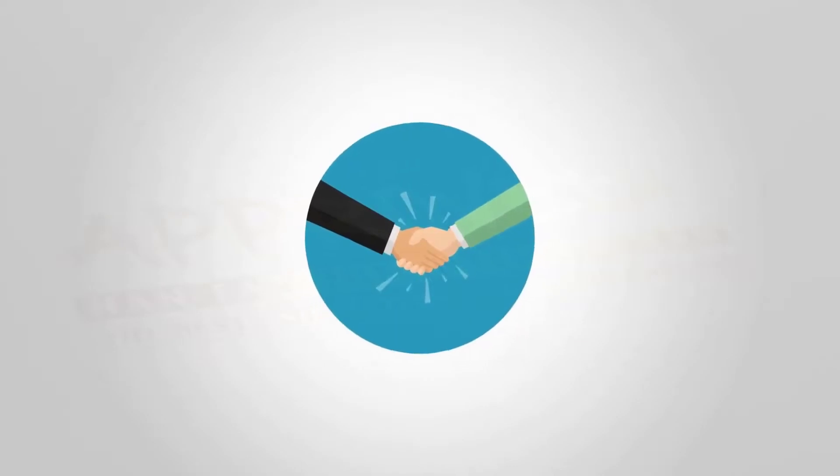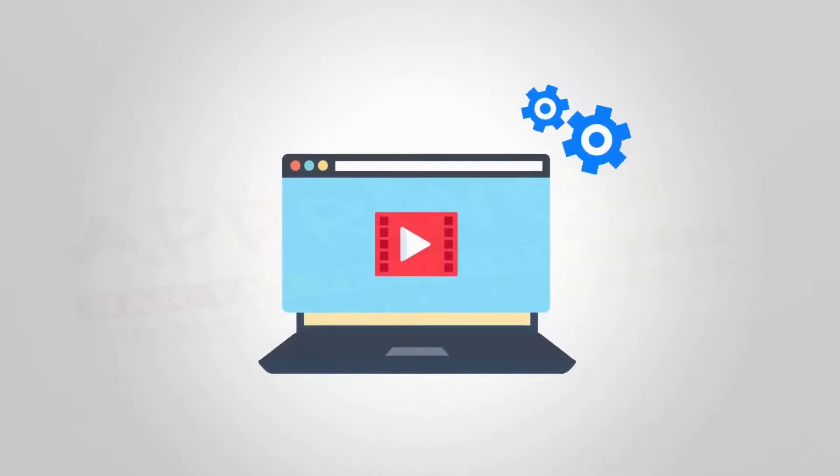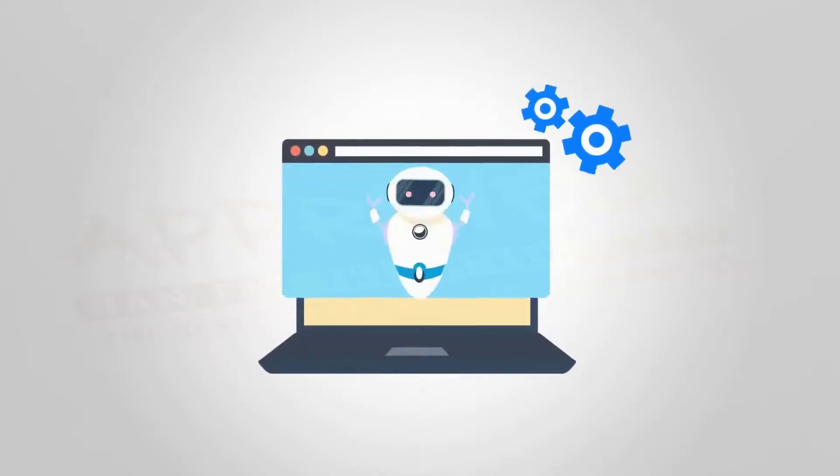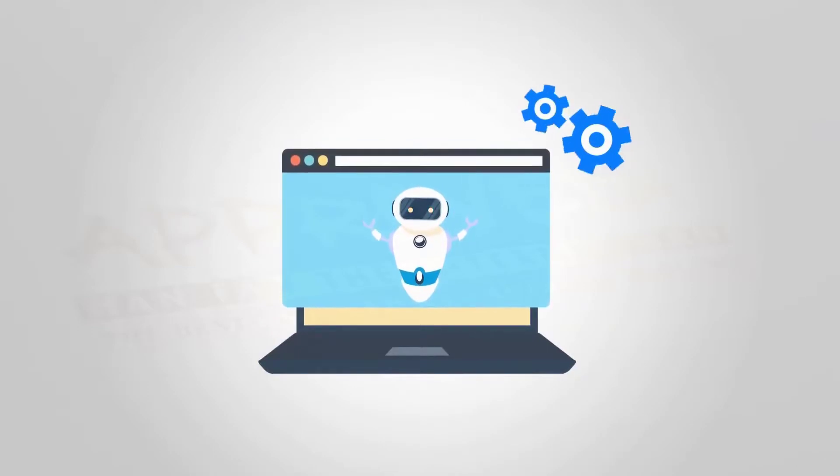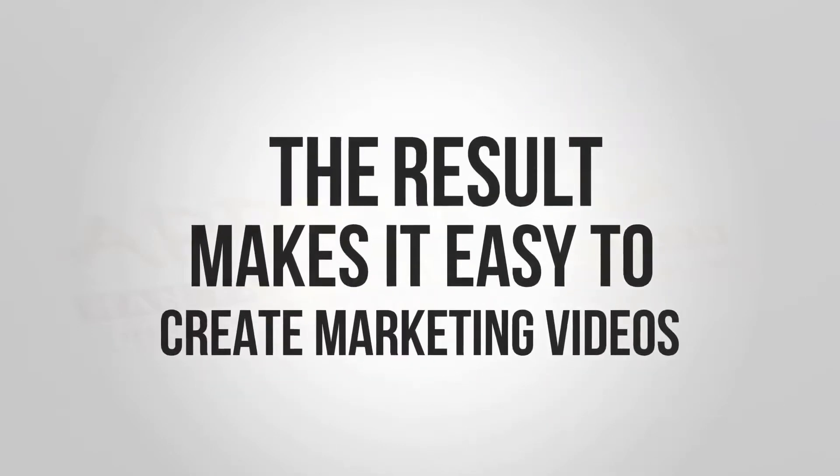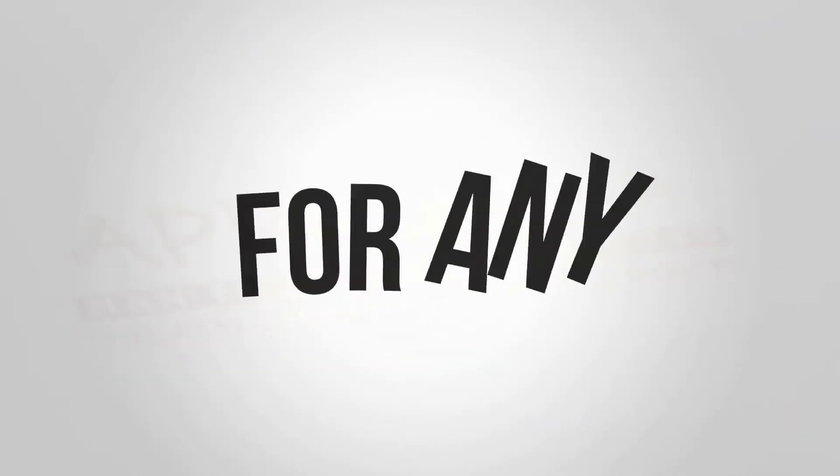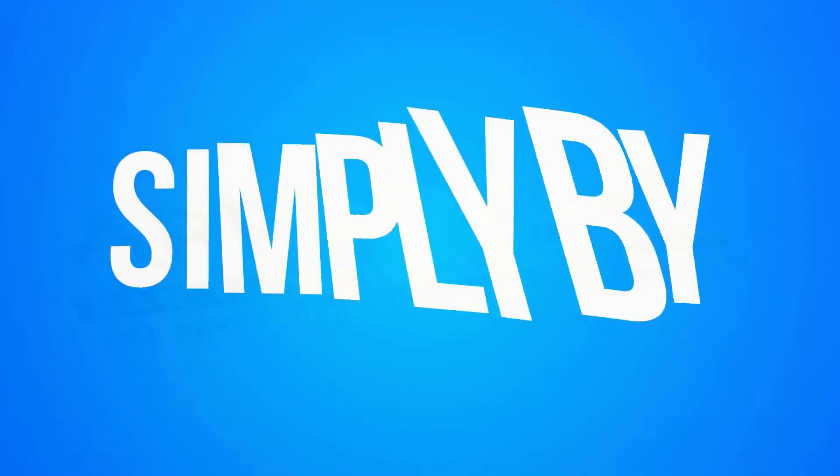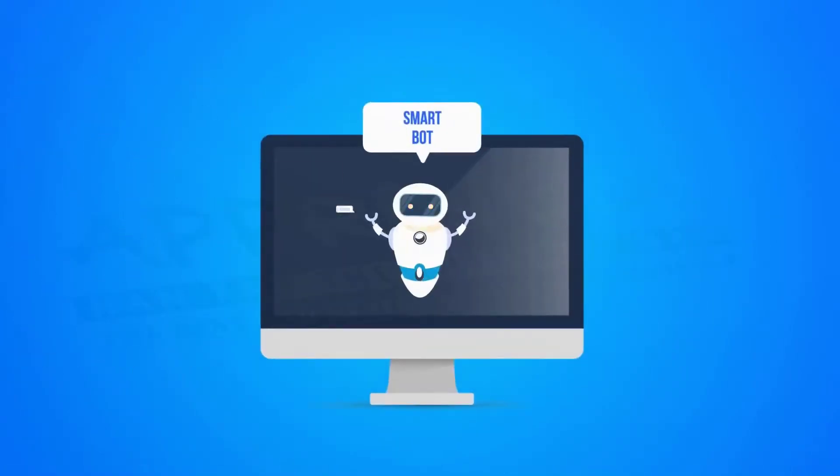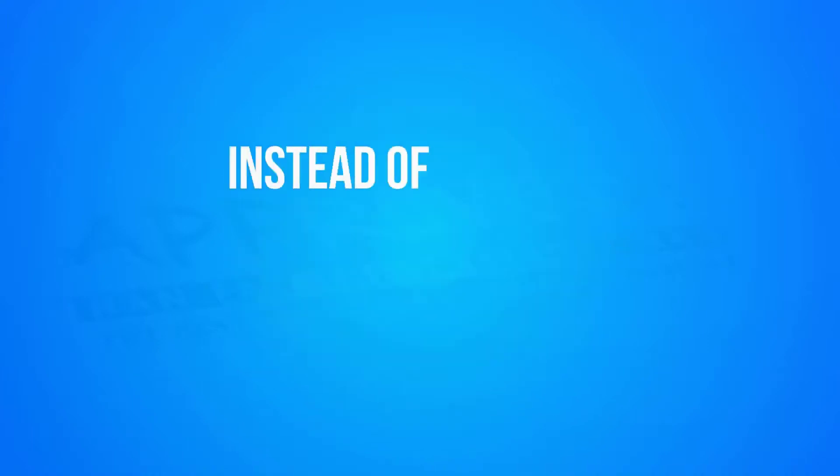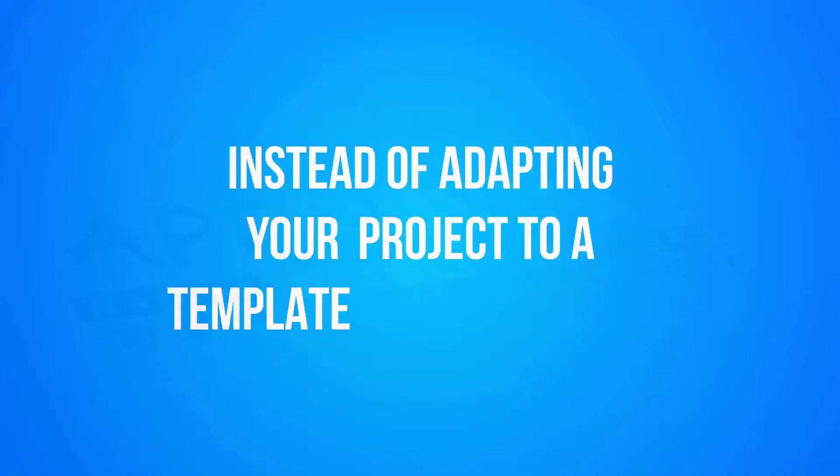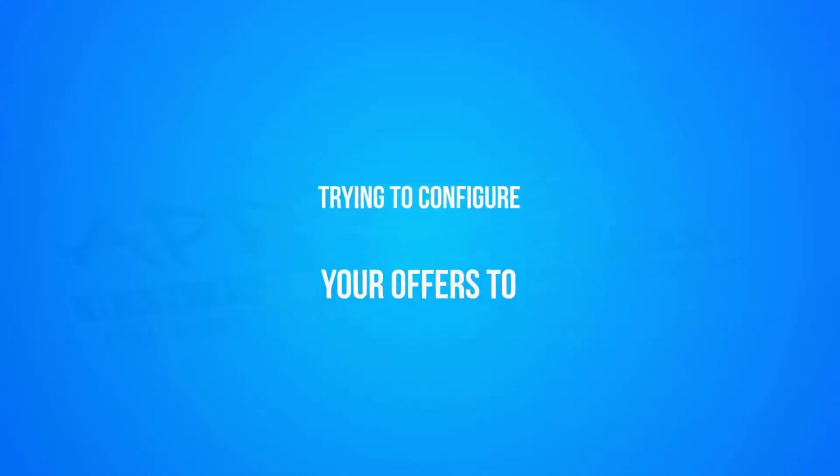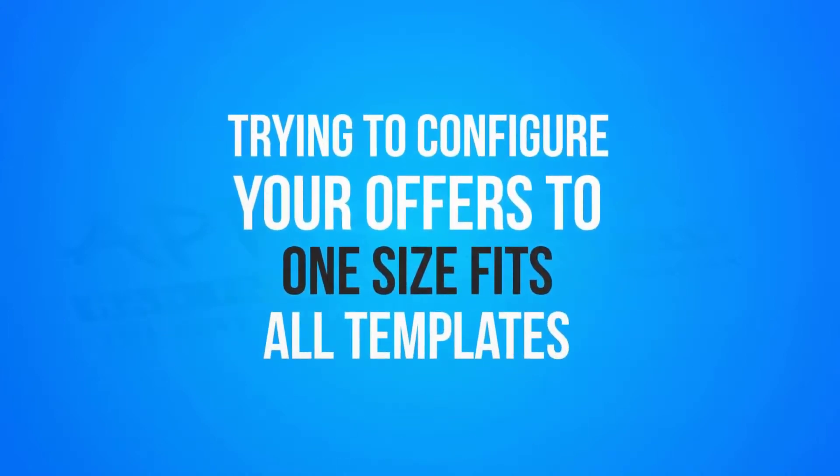Oliver and I teamed up to develop the world's first fully automated video creation software using artificial intelligence technology. The result makes it easy to create marketing videos for any campaign or niche, simply by having a simple guided conversation with your very own smart bot.